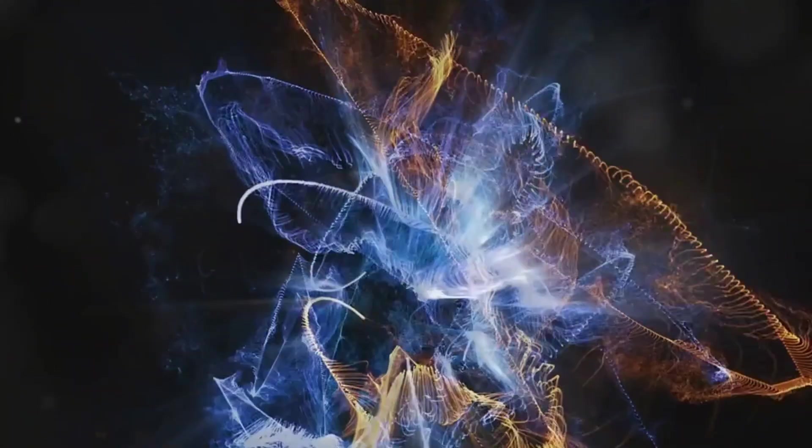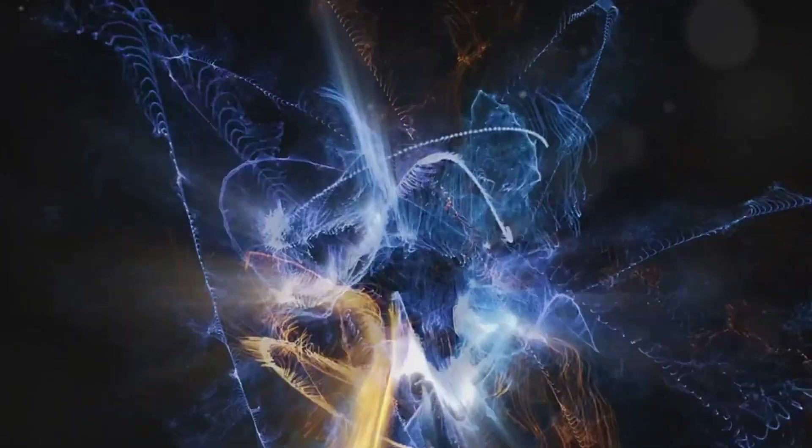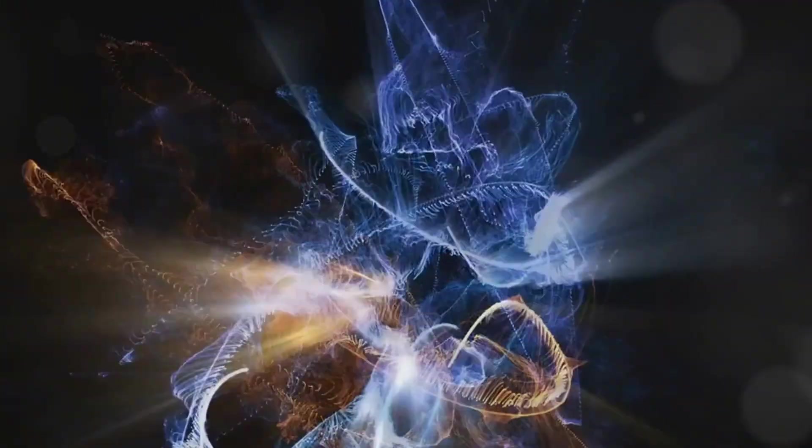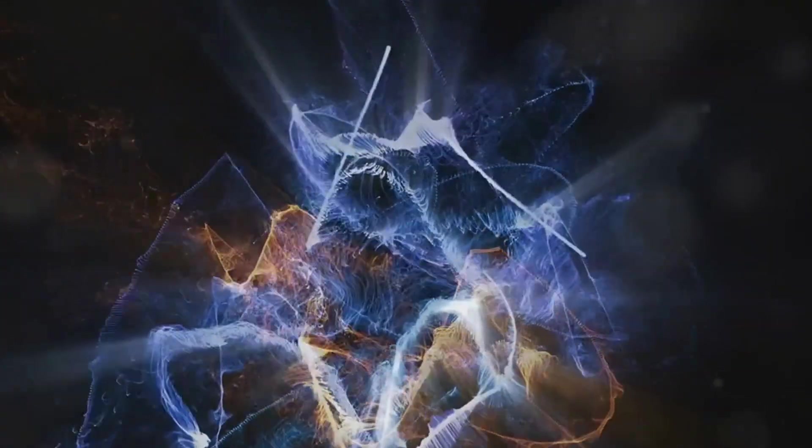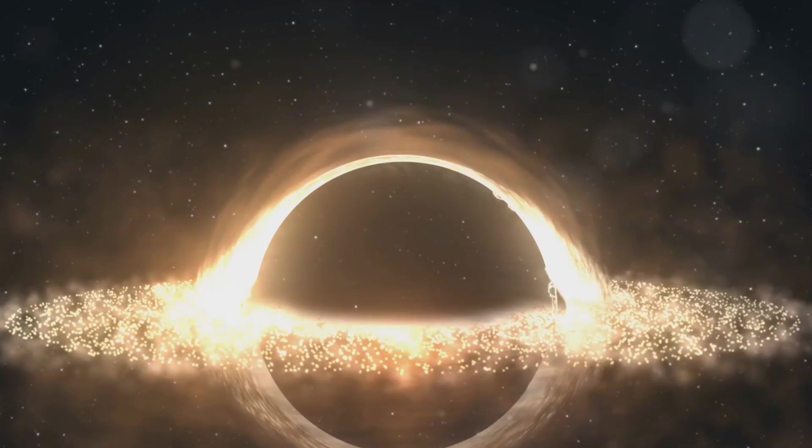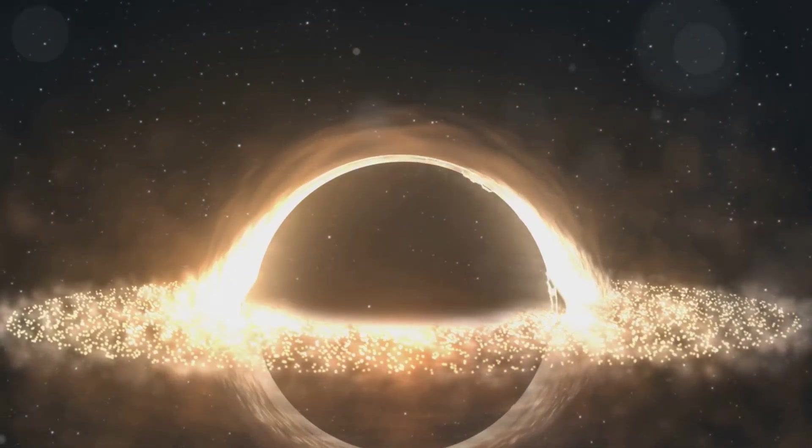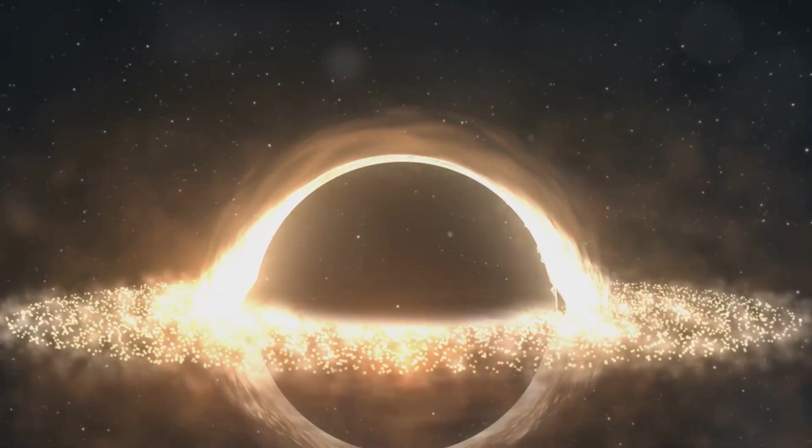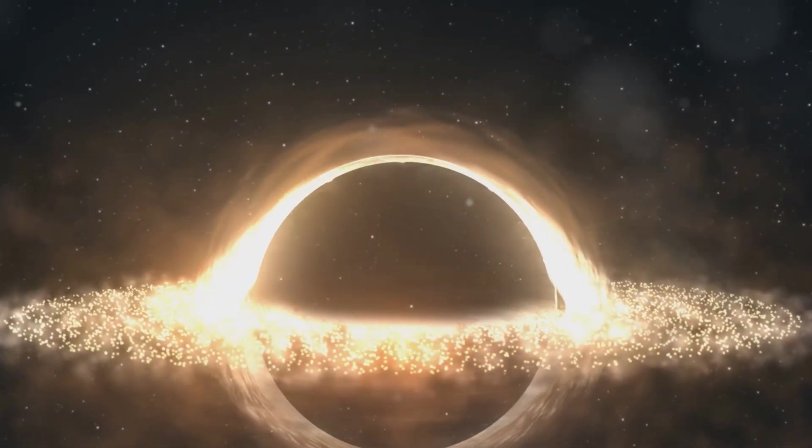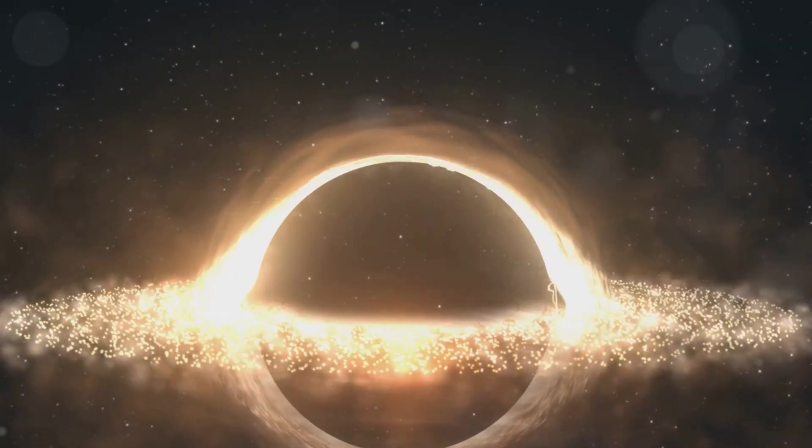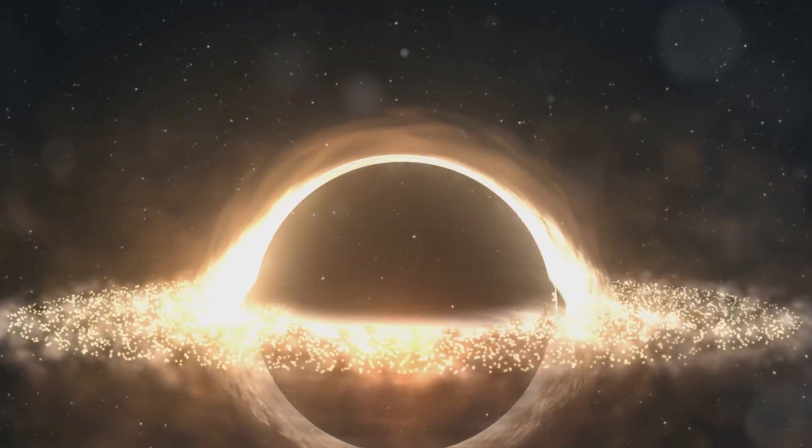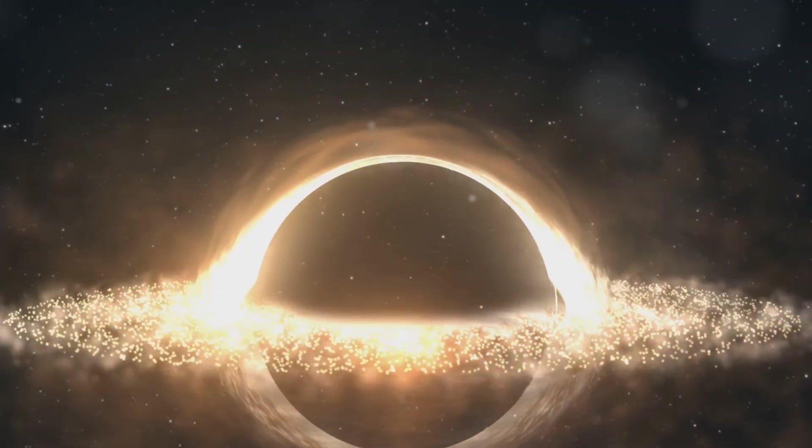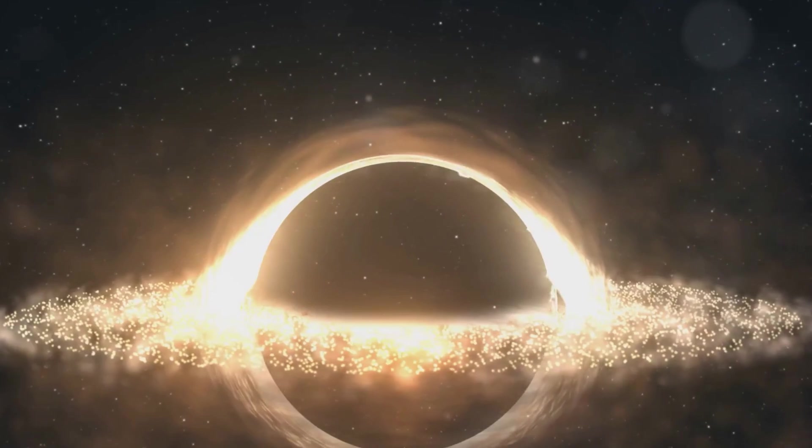But remember, this is just a theory. There's still much we don't know about black holes, and the hologram theory is one of many attempts to unravel their mysteries. In this view, a black hole isn't a portal or a singularity, but a cosmic hologram.